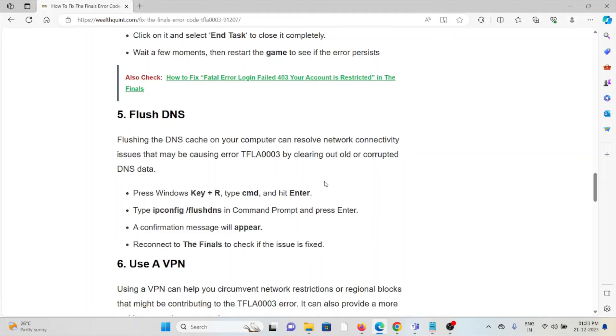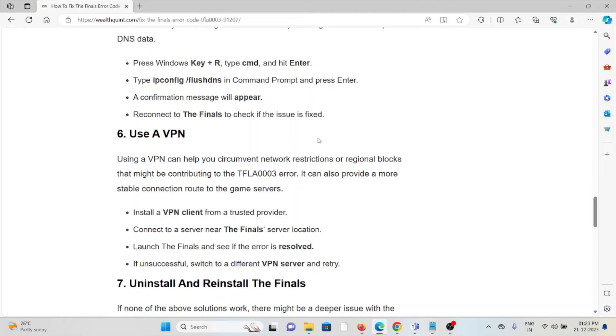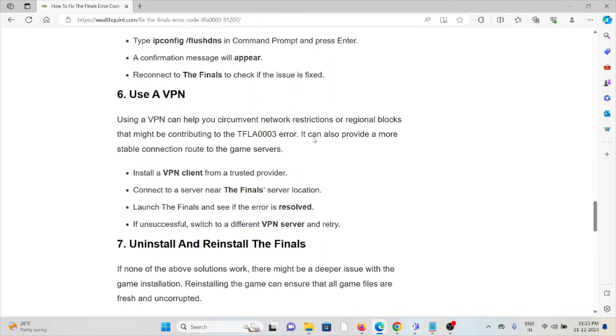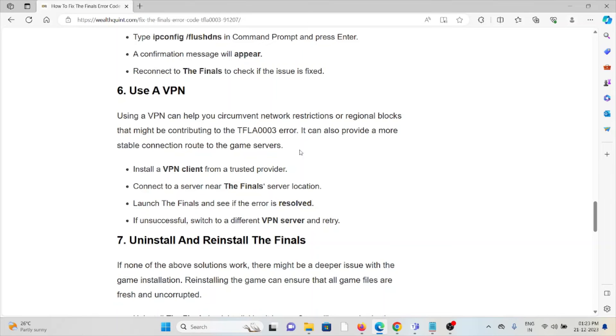The sixth method is use a VPN. Using a VPN can help you circumvent network restrictions or regional blocks that might be contributing to the TFLA0003 error. It can also provide a more stable connection route to the game servers. Install a VPN client from a trusted provider, connect it to a server near The Finals server location, launch The Finals and see if the error is resolved. If unsuccessful, switch to a different VPN server and retry.